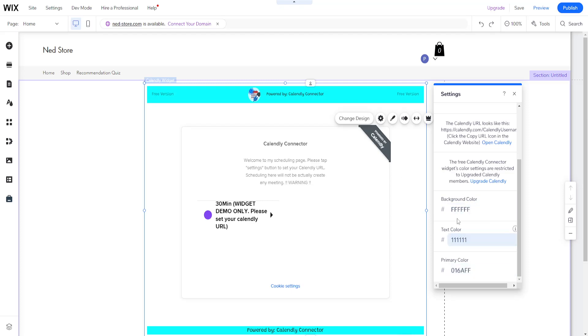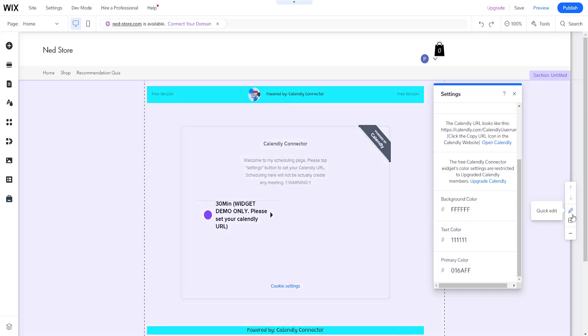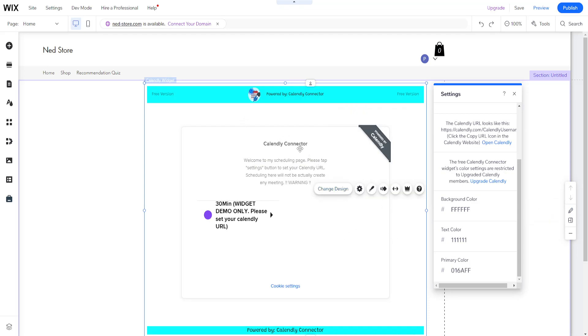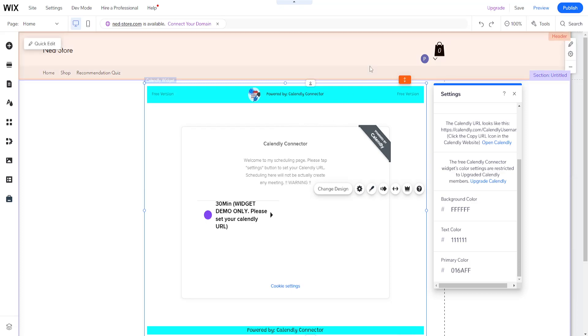This is how you basically add Calendly widget to your website. Hope this helps you out. Leave a like and sub, and I'll see you next time.